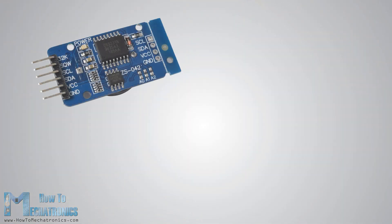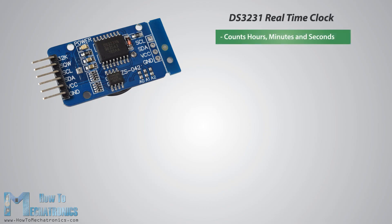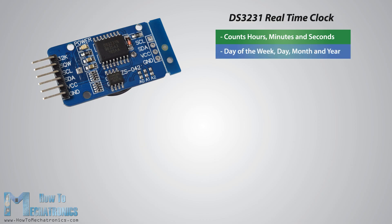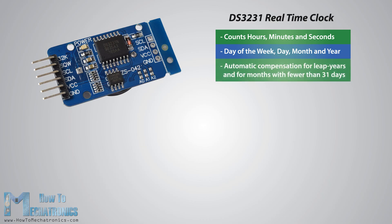The DS3231 is a low-cost, highly accurate real-time clock which can maintain hours, minutes and seconds as well as day, month and year information. Also, it has automatic compensation for leap years and for months with fewer than 31 days.